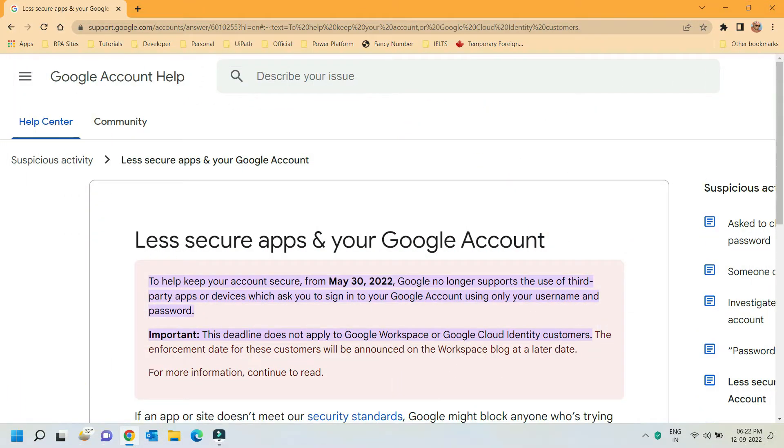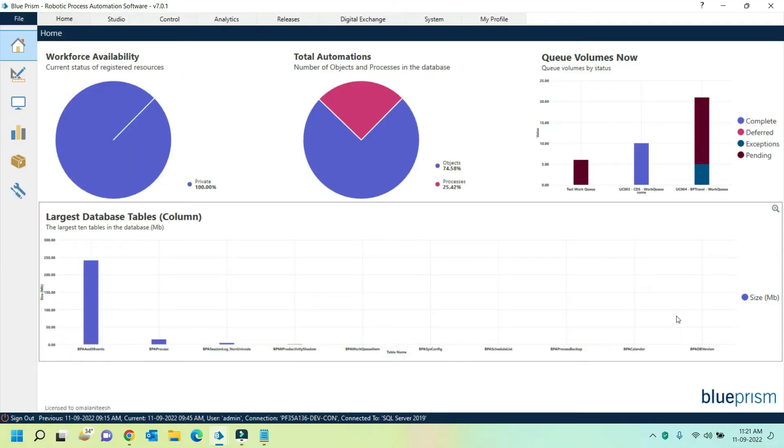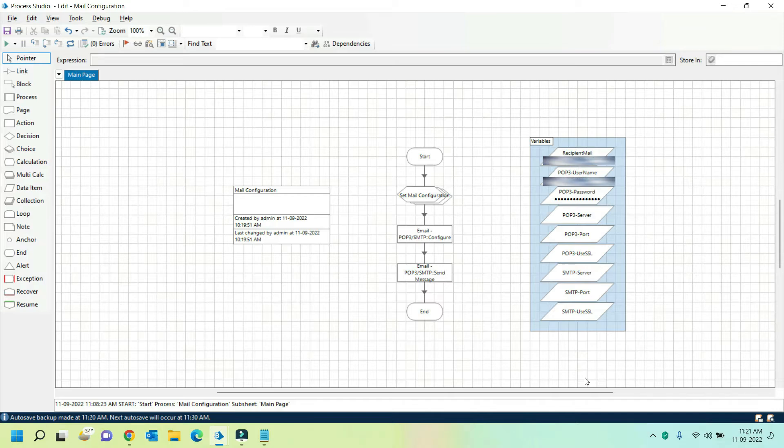Hello everyone, you might be already aware of Google's decision to discontinue its support to less secure apps. As a result, you won't be able to connect to your Gmail service using POP3 SMTP VBOs in Blue Prism. This video talks about the steps you need to perform on your Google account to be able to connect to your Gmail account.